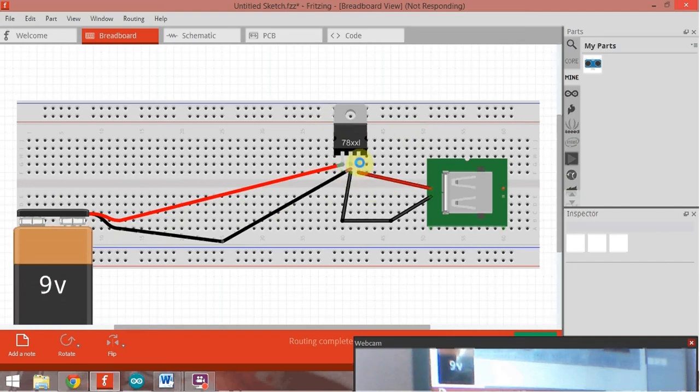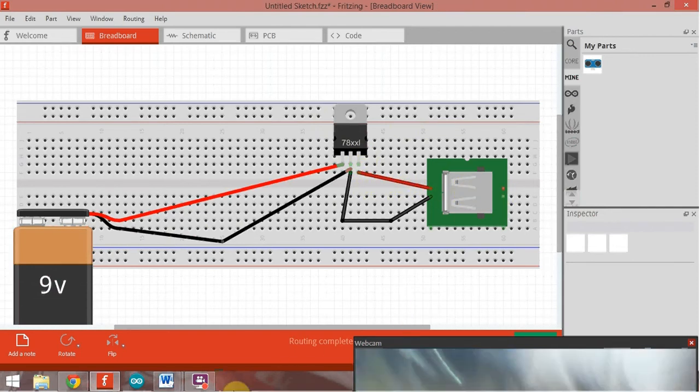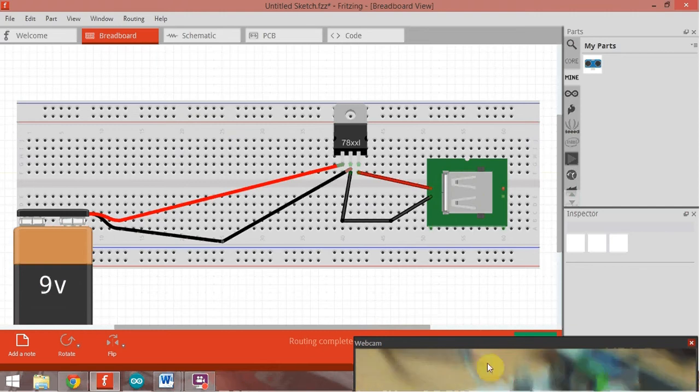The output is taken from the end pin to the USB port. Now we see how it is connected in real time.